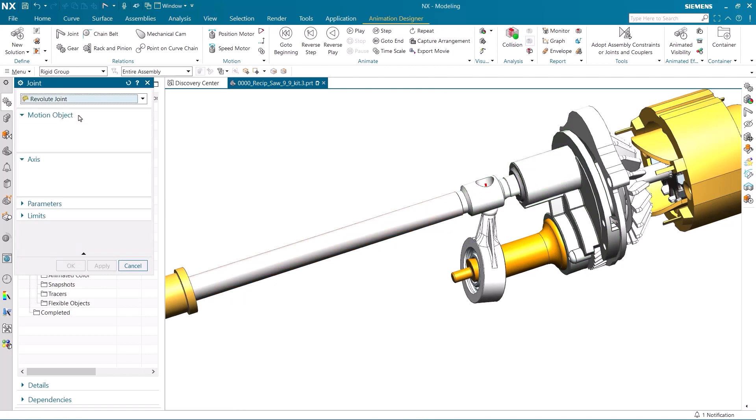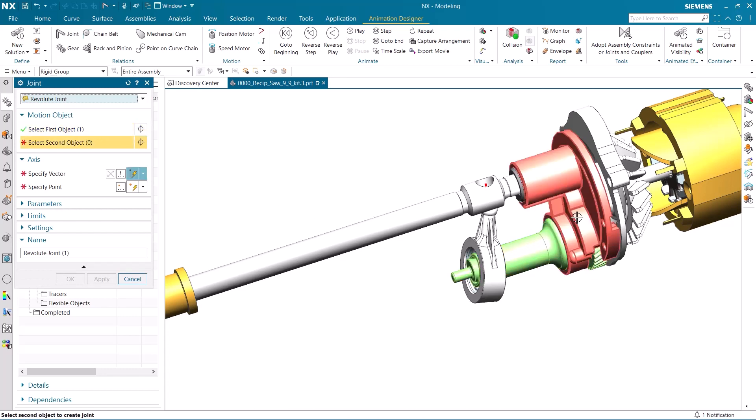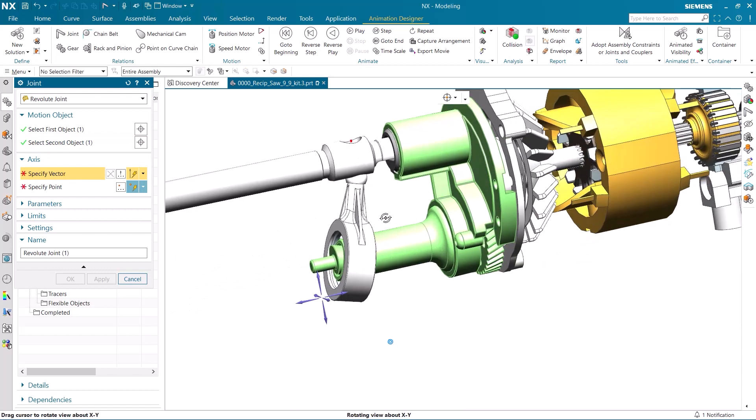Let's now add a couple of revolute joints. We will start with this wobble shaft and have it rotate in the fixed plate. The vectors and points can be used to ensure how the motion object moves.